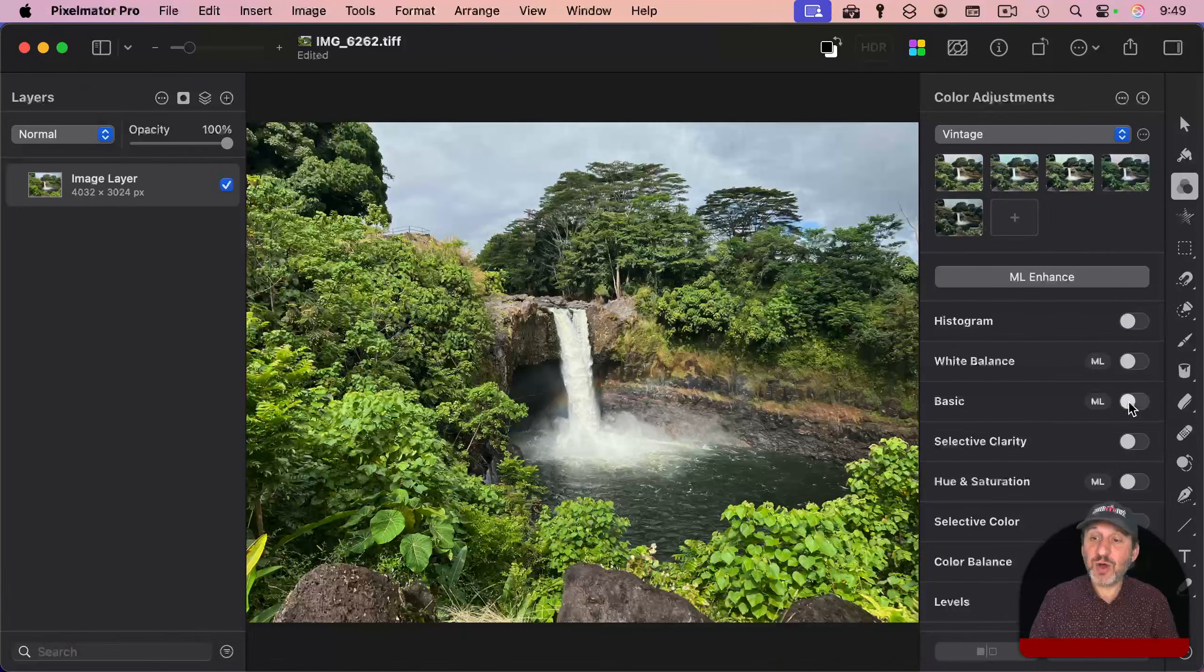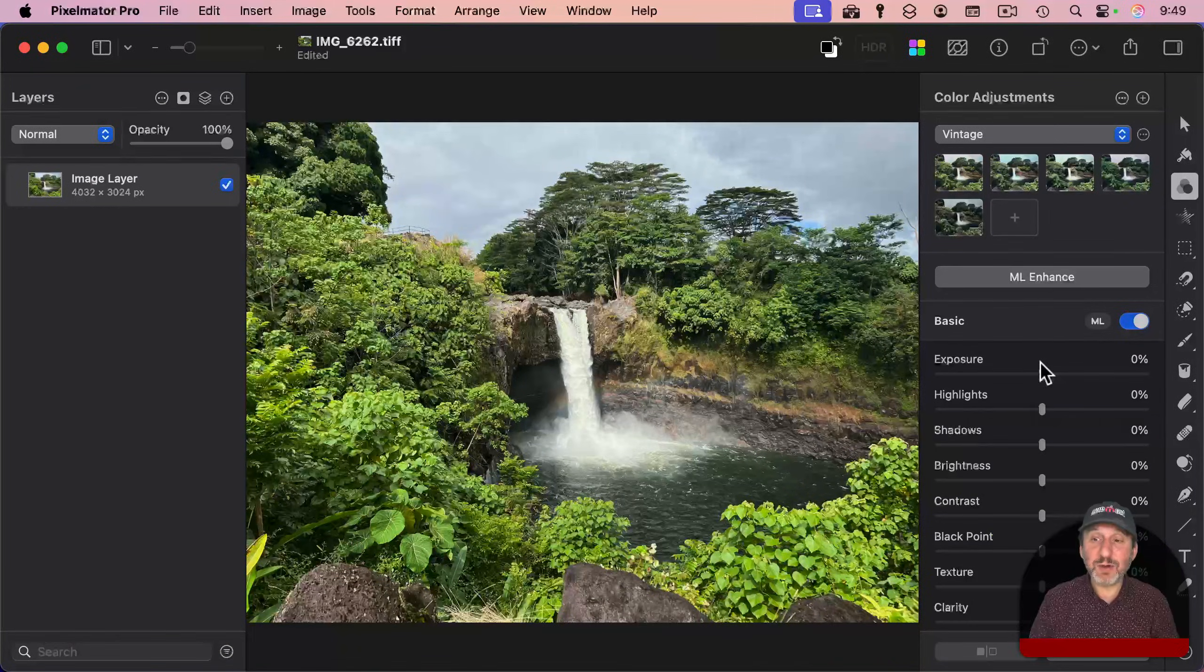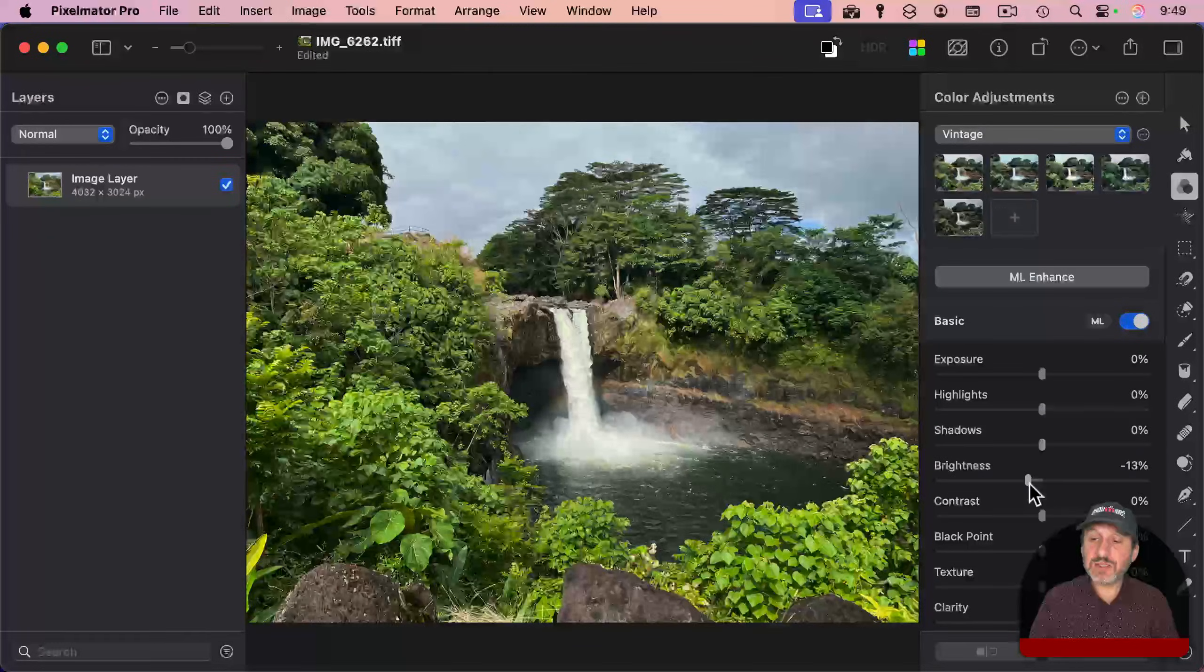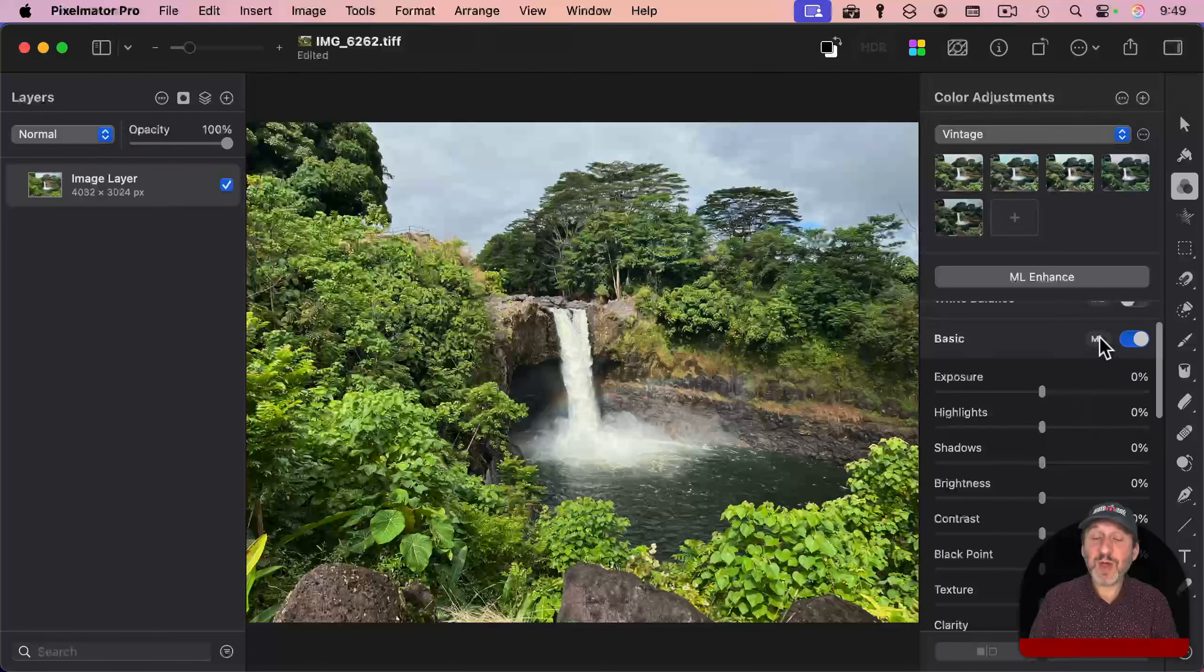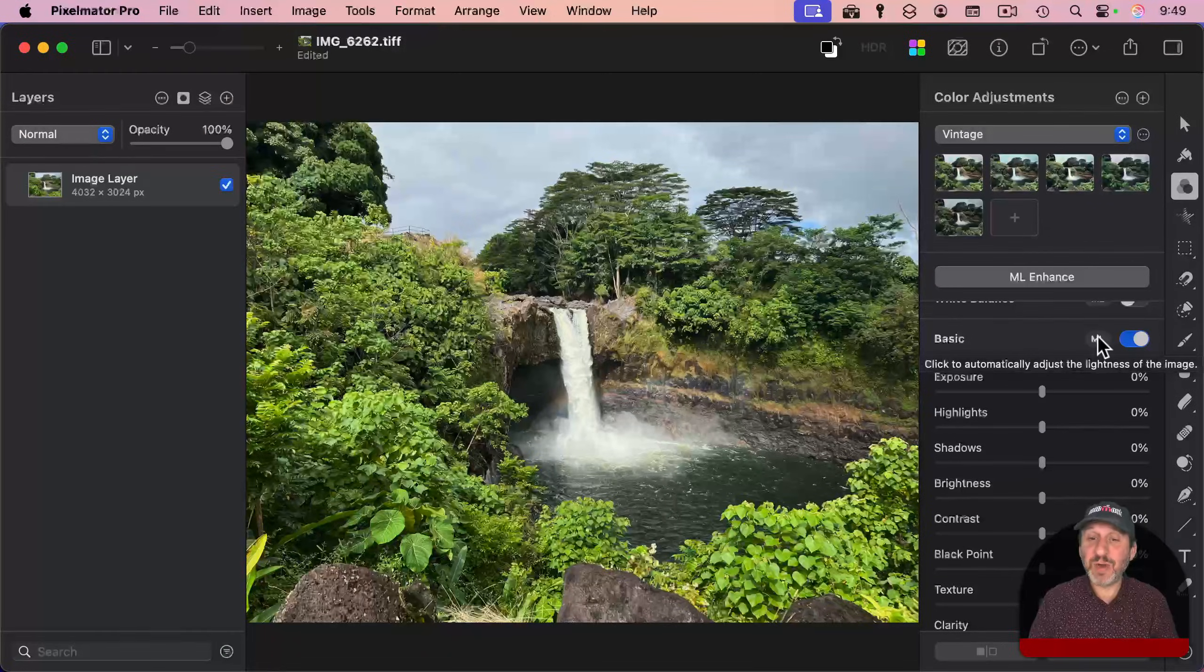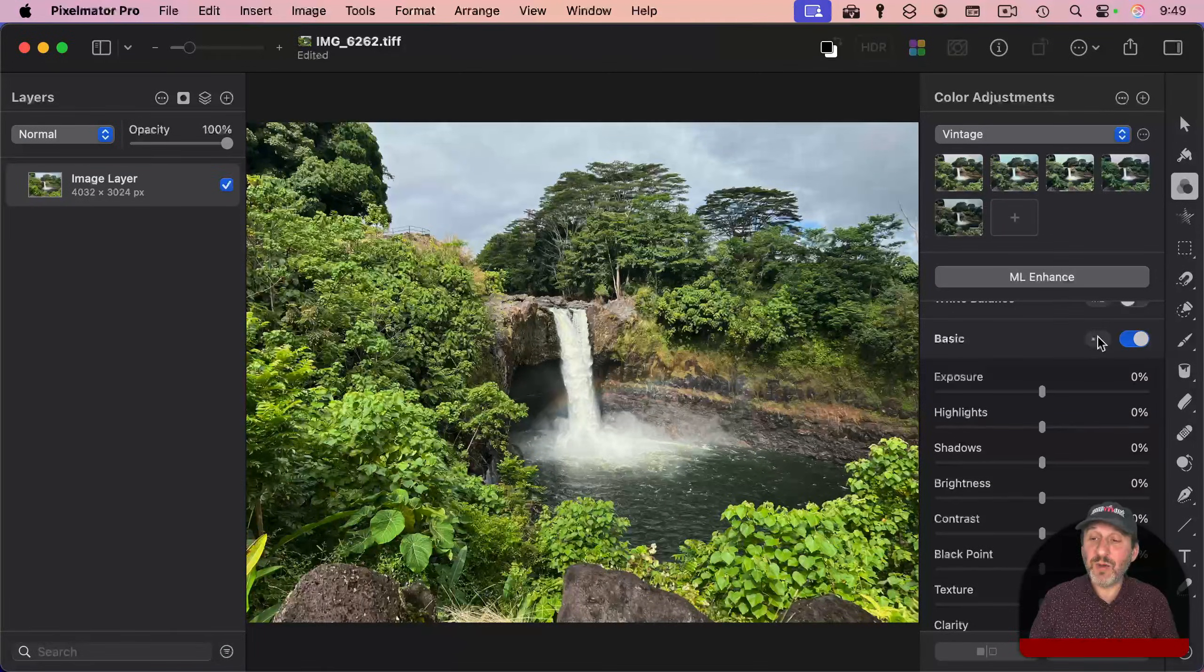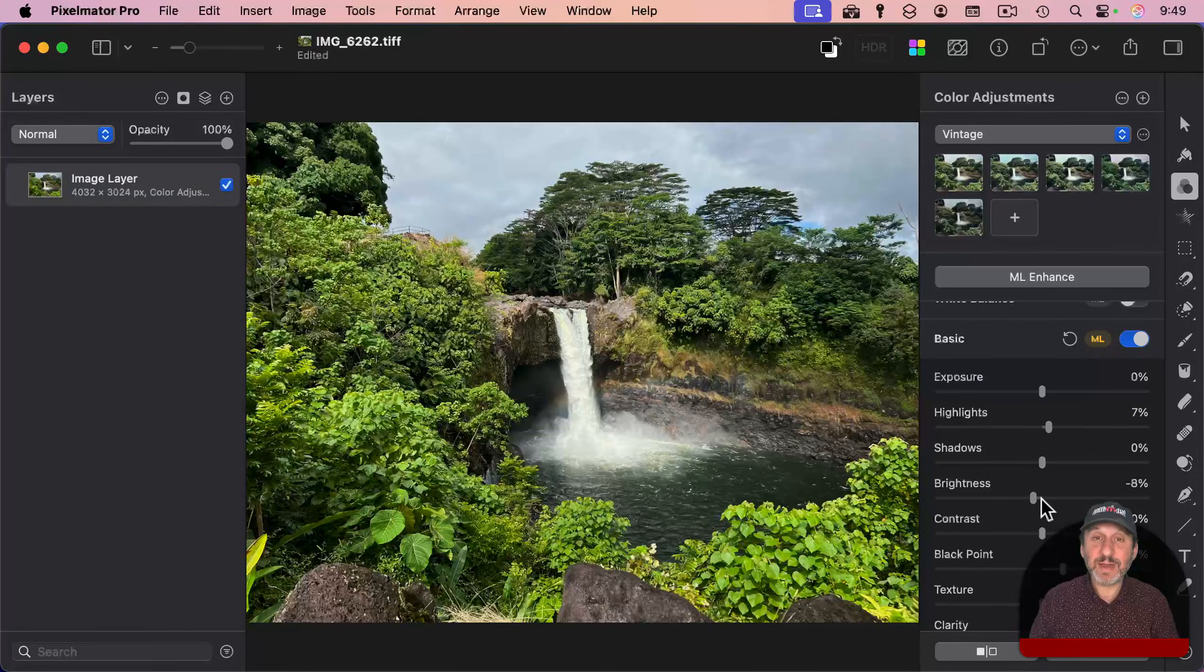I'm going to turn on the basic set here, where I can adjust things like exposure, brightness, or texture. These sections also have an ML for machine learning button here, where it's going to analyze the photo and make some automatic adjustments, like that.